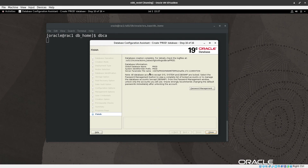The Database Configuration Assistant has finished. We now have a cluster database created, named 'broad' with SID 'broad'. It's also a pluggable database, meaning it's a multi-tenant database. That brings us to the end of this video — thank you for watching, see you in the next video, have a good day.